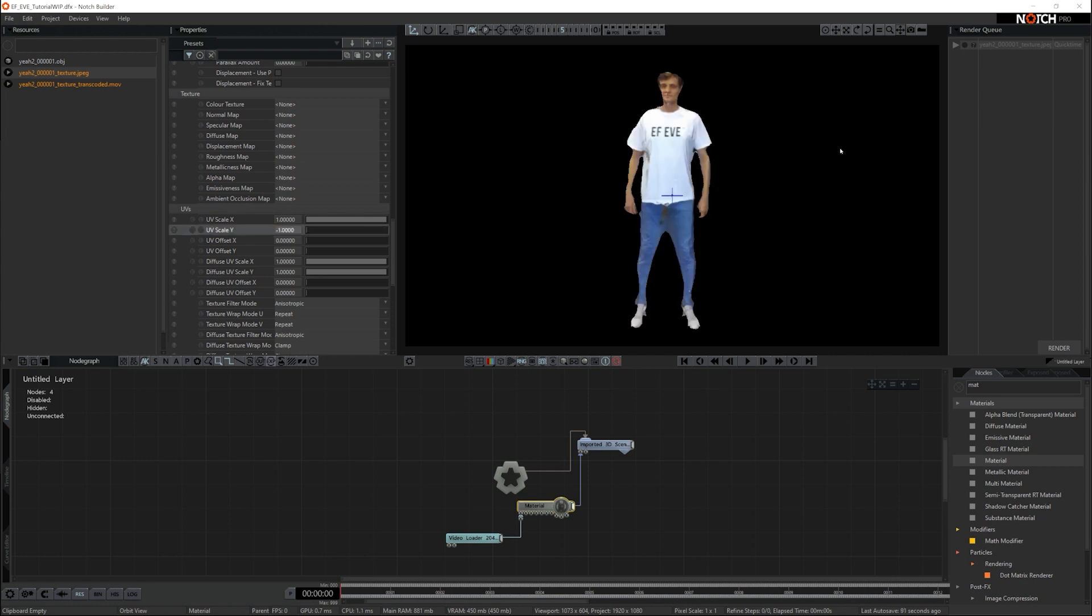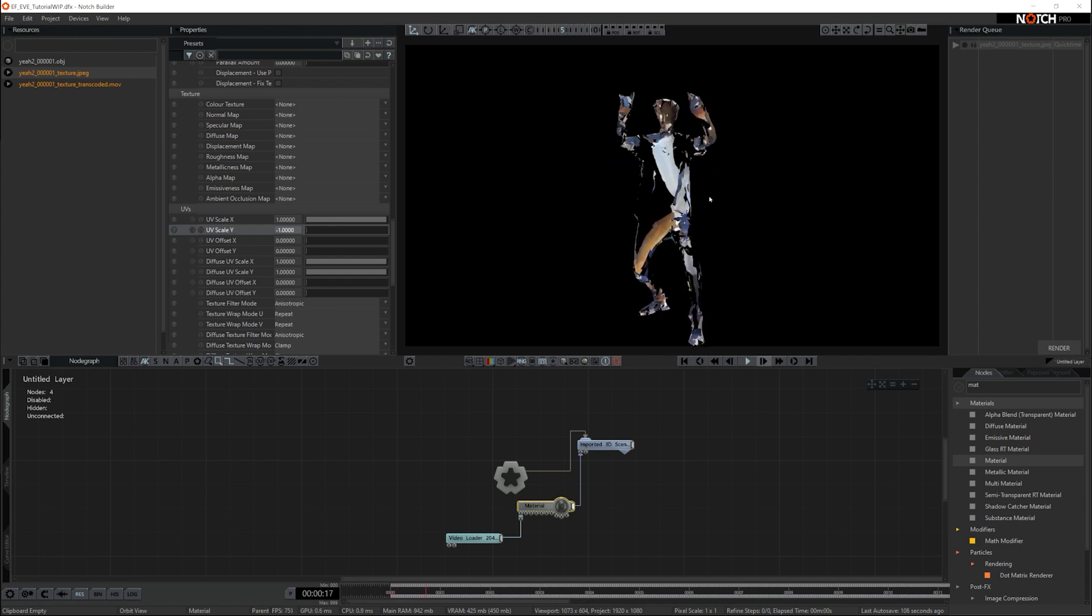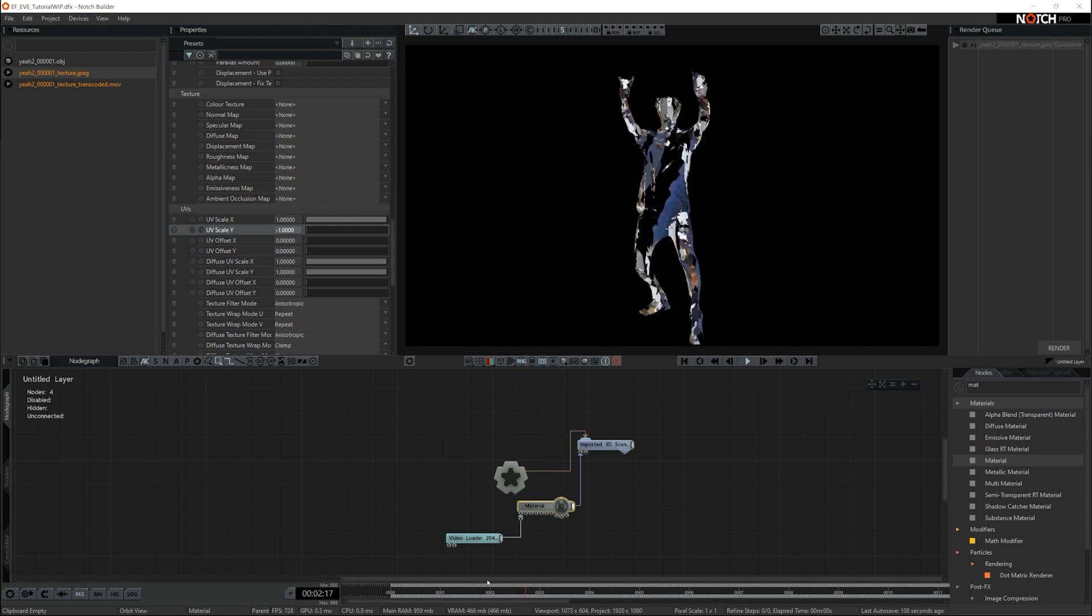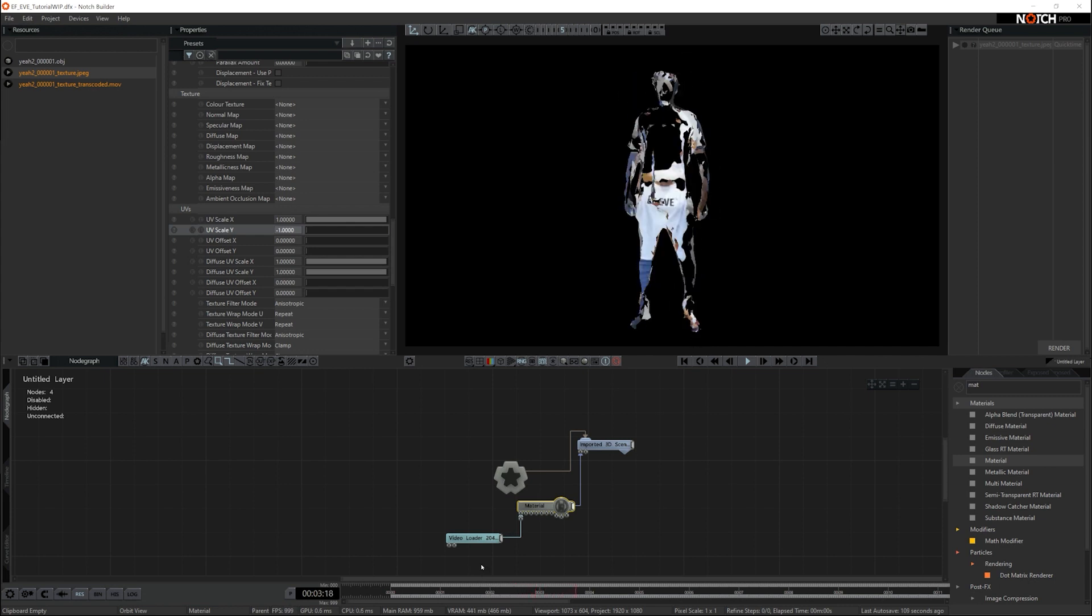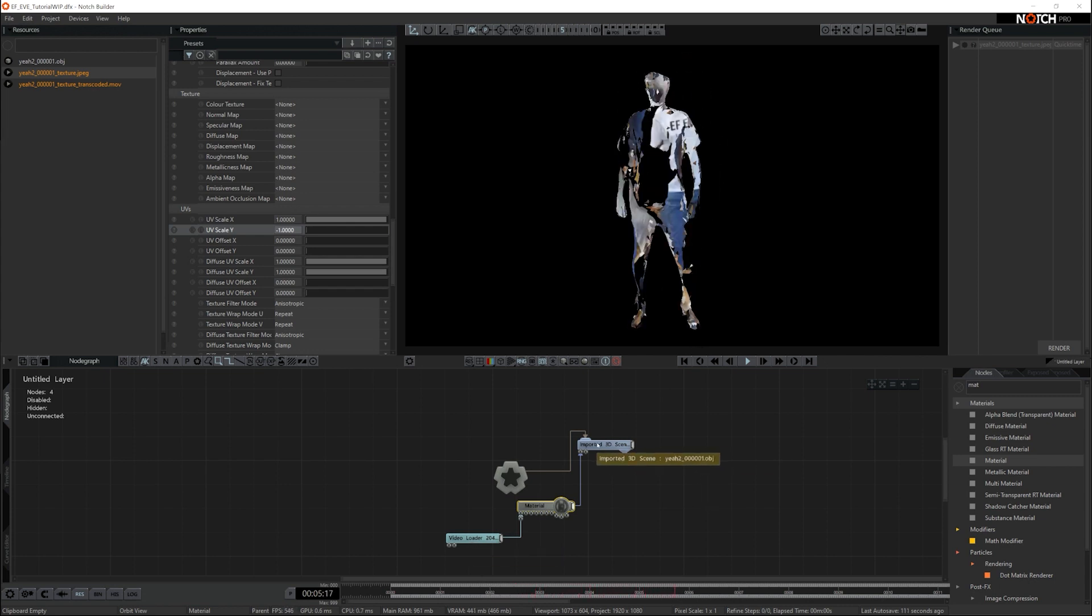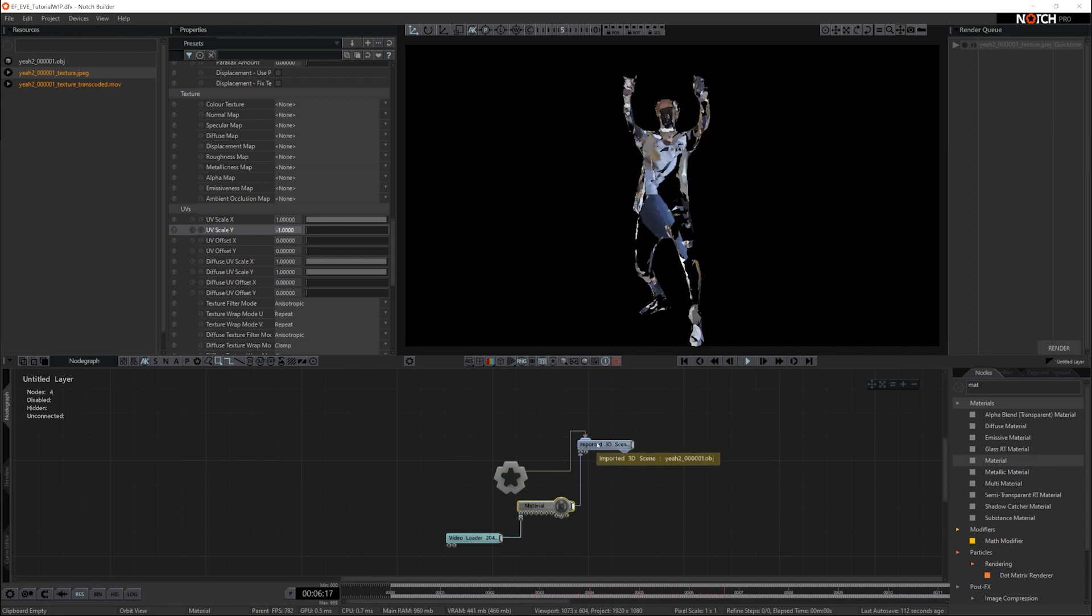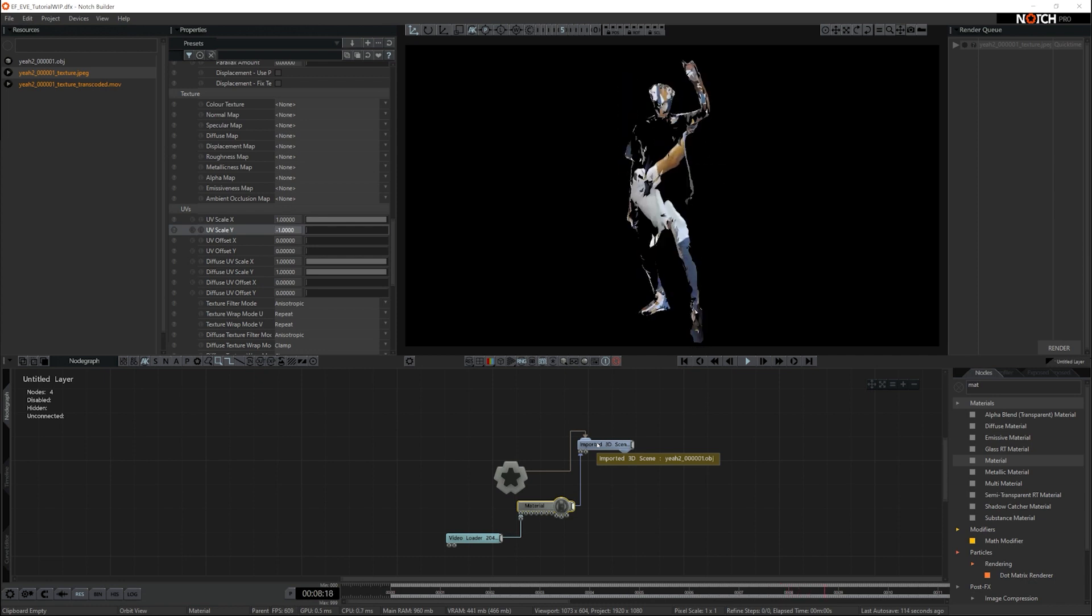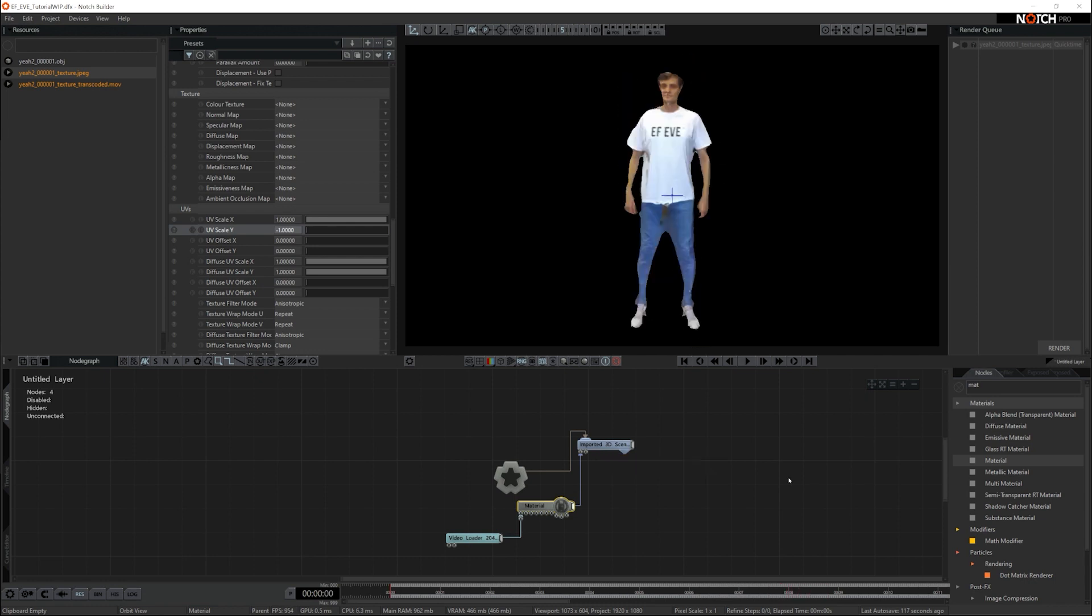So there you go, that's flipped, and now that is working perfectly. The UVs are fine, and it's looking good. If we play the sequence, you can see that the frame rate between the video loader and the frame rate in the imported 3D scene are not tracking each other properly. So we need to add something to get that to work.